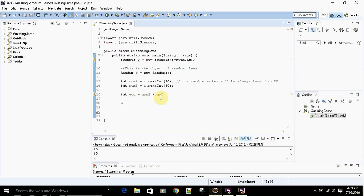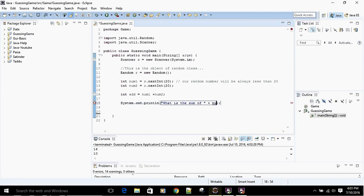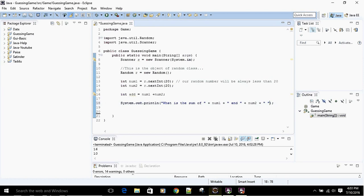Now we're going to ask the user: what is the sum of num1 and num2? We print something like: 'What is the sum of ' + num1 + ' and ' + num2 + '?', making sure to include spaces and the question mark at the end for correct string concatenation.